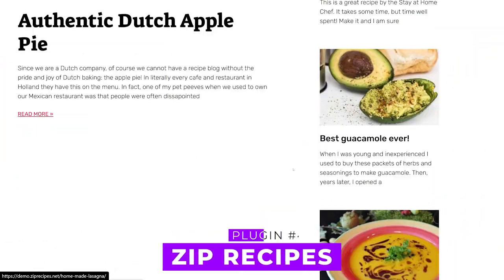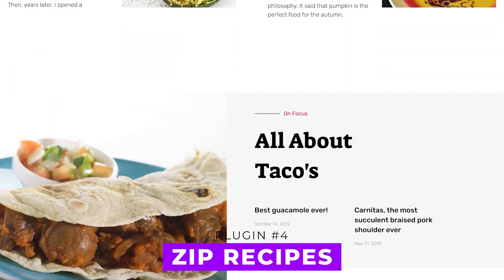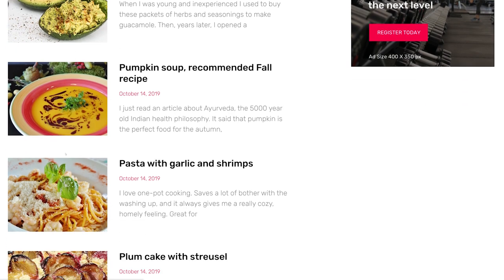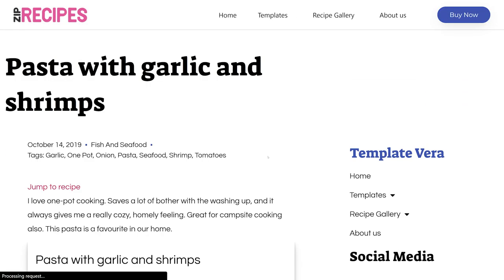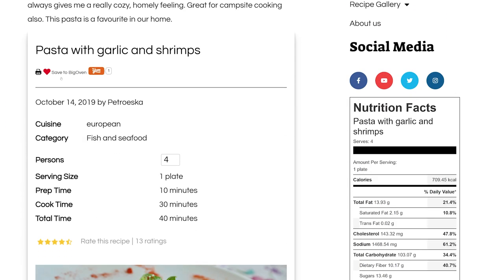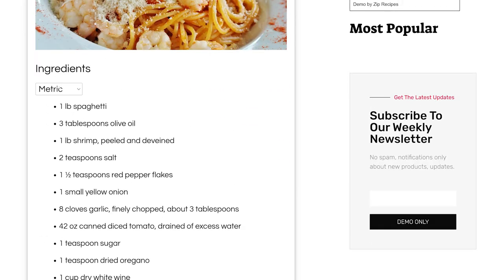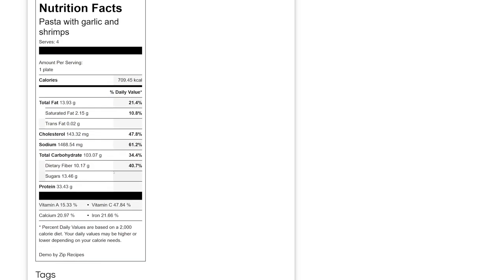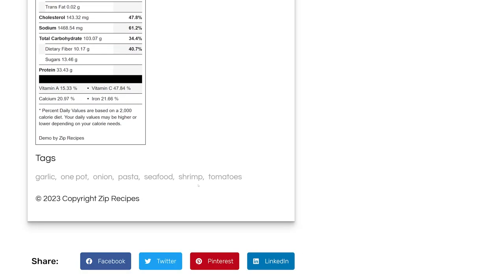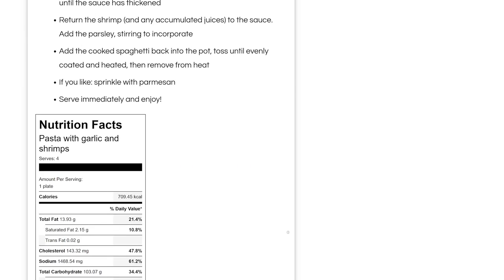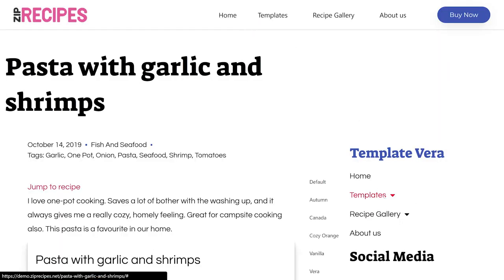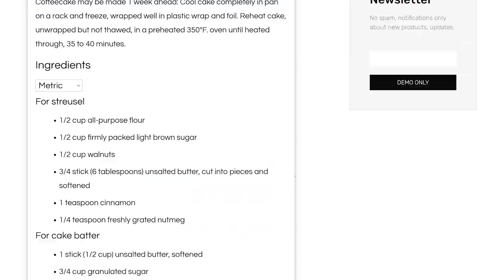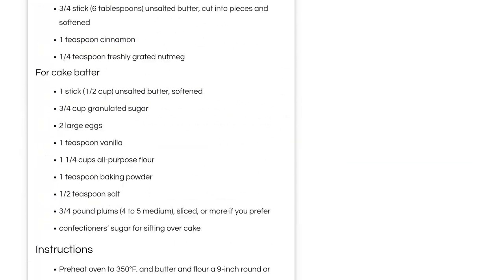Number four, Zip Recipes. This powerful plugin offers a template editor for professional recipe designs, allowing customization with a what-you-see-is-what-you-get editor. The plugin supports easy insertion of recipes from various sources, includes essential recipe details like cook and prep time, nutritional information, and notes. It's optimized for SEO with JSON-LD metadata and is free with premium versions starting at $39 per year.